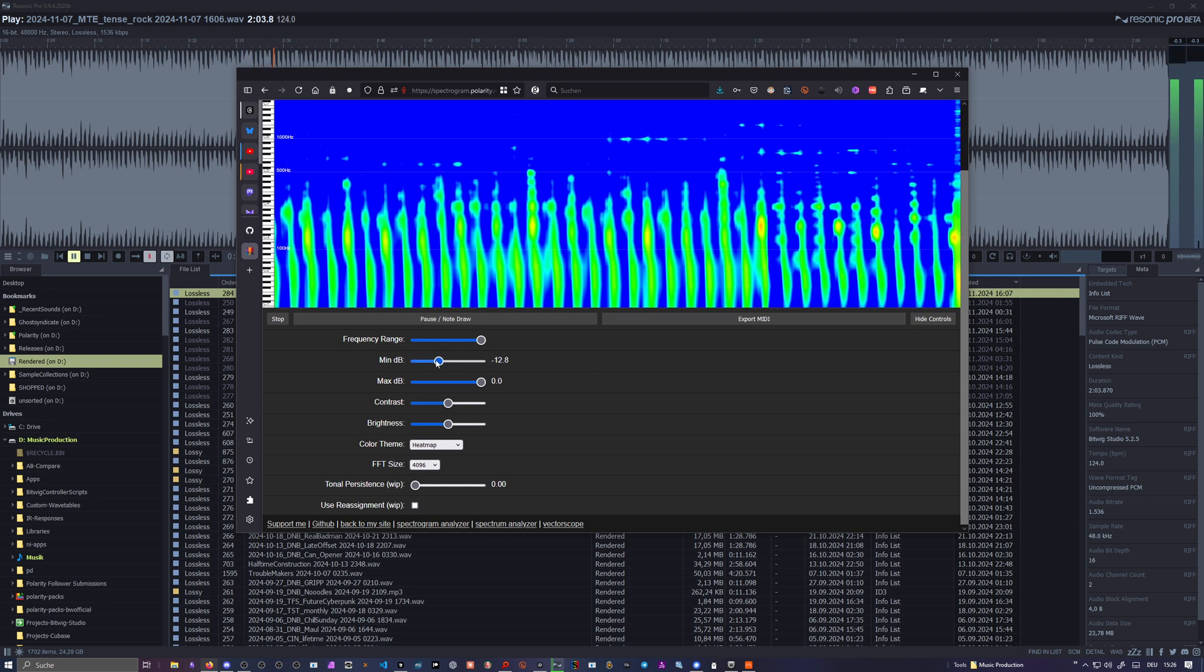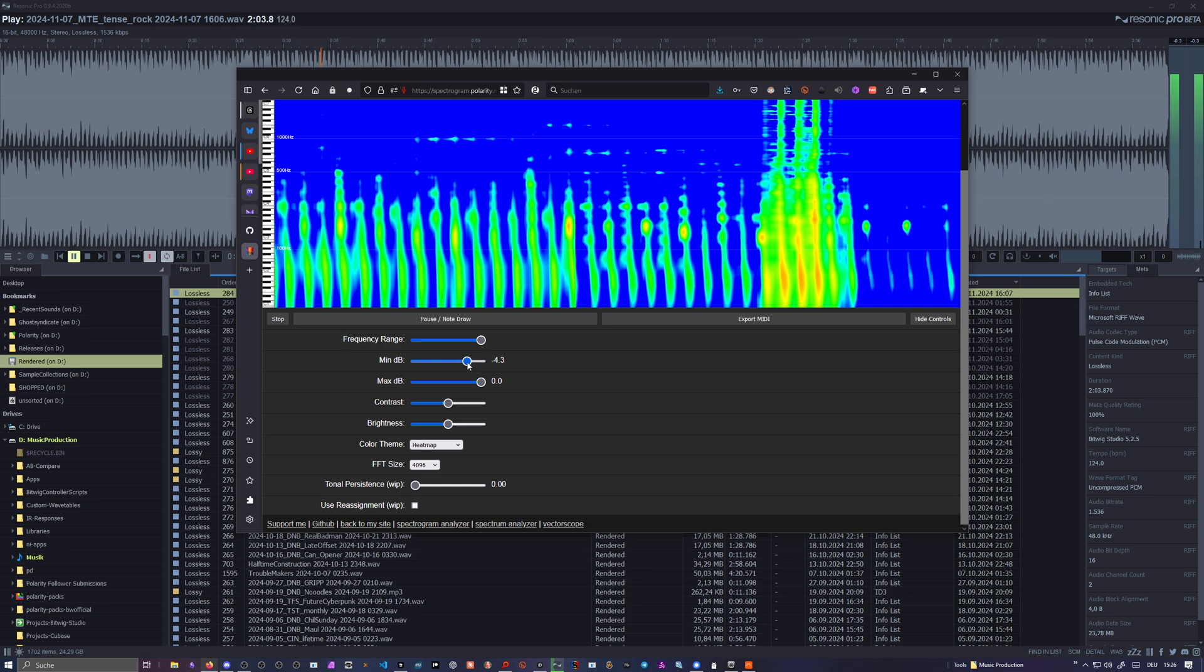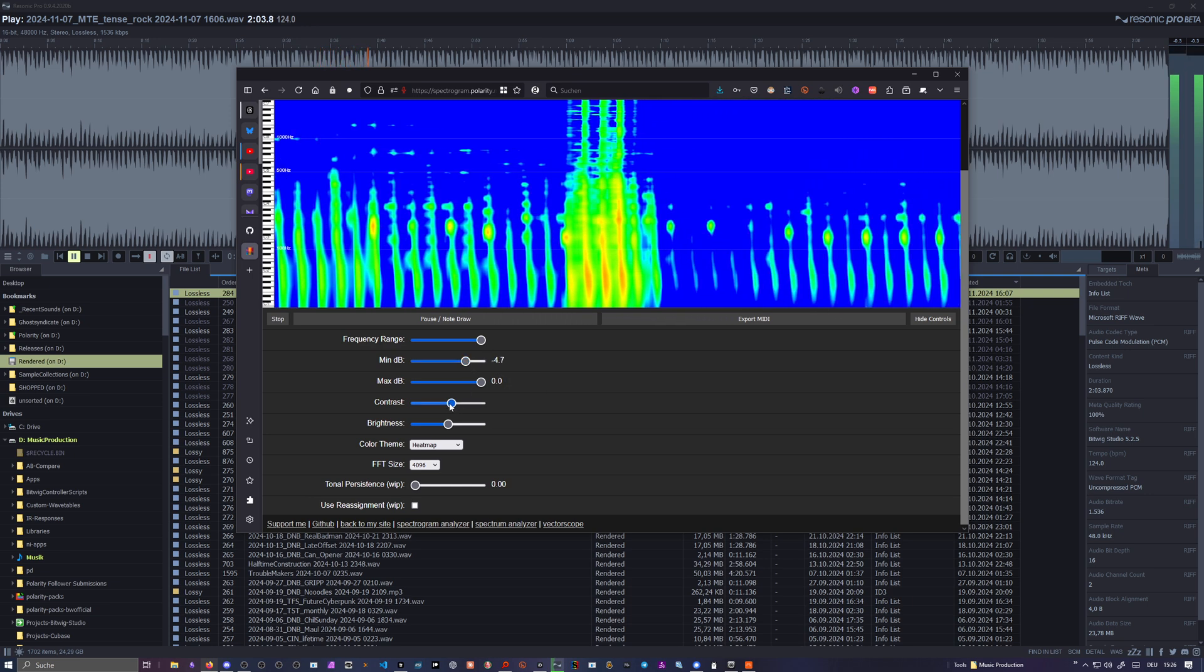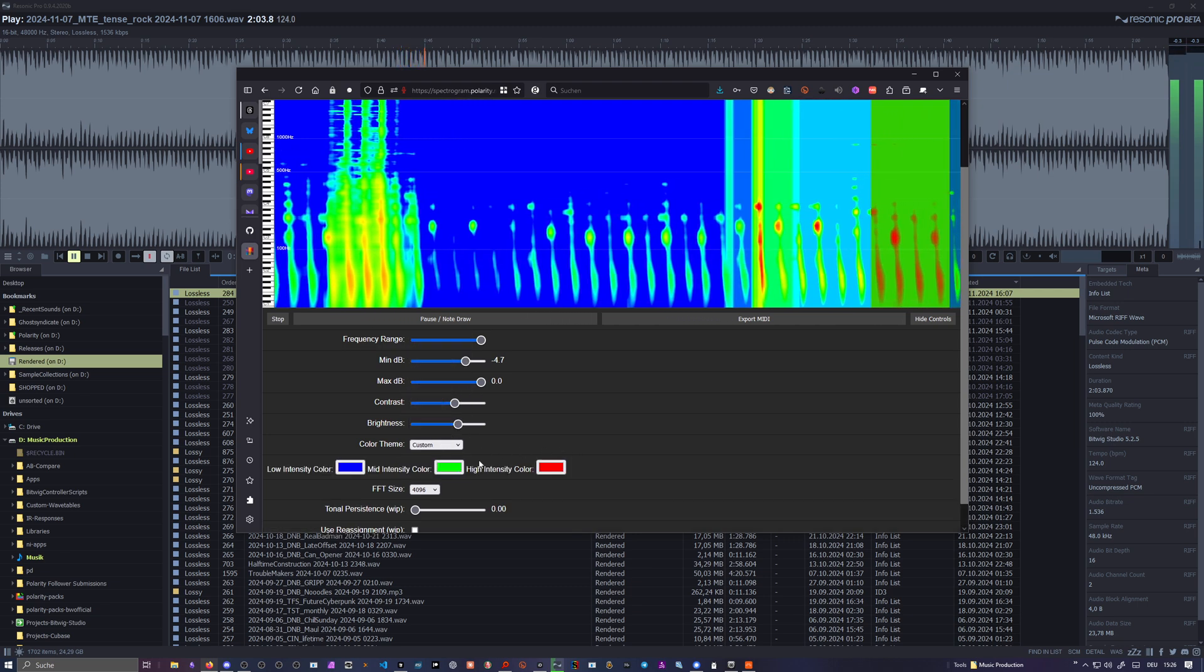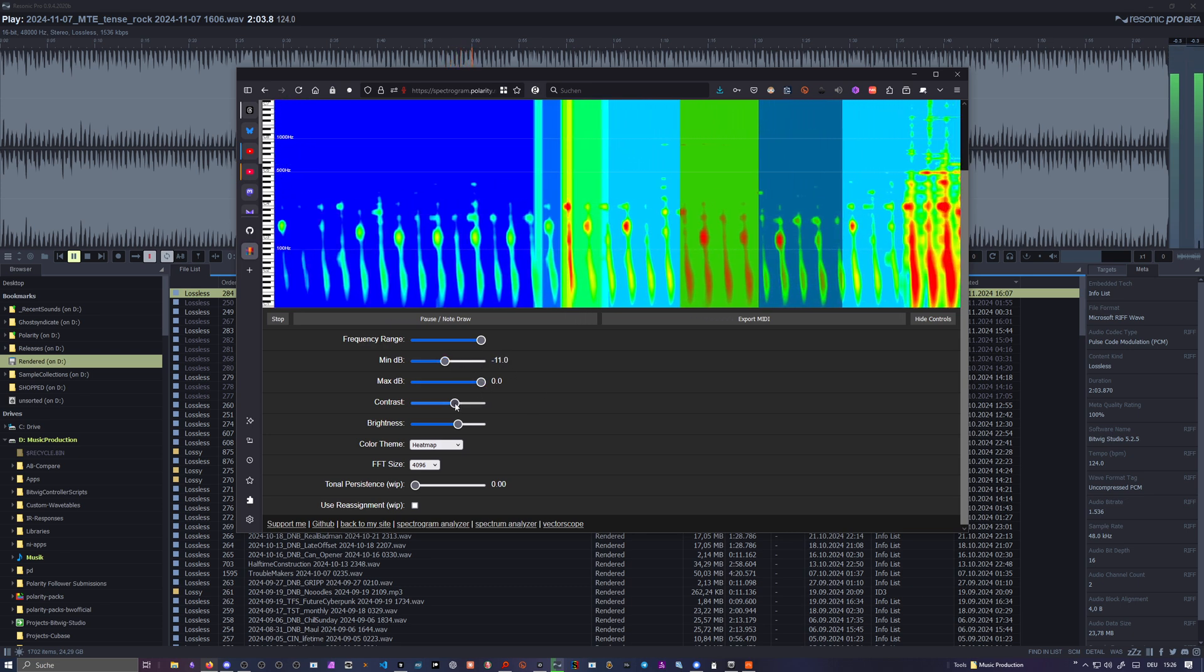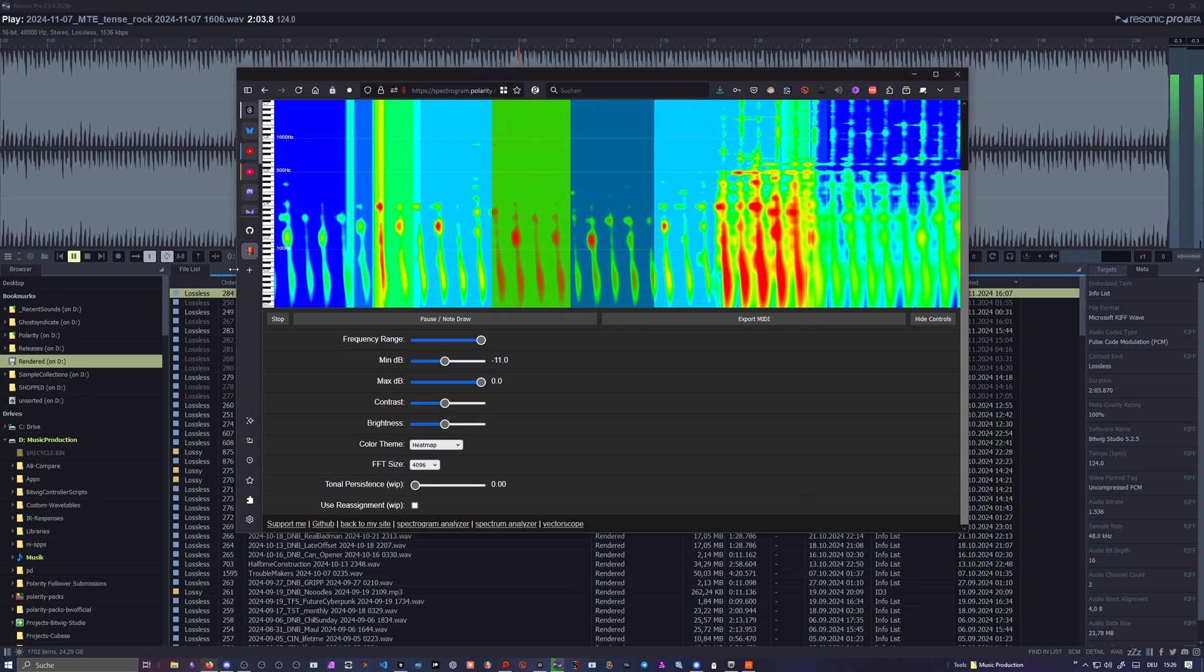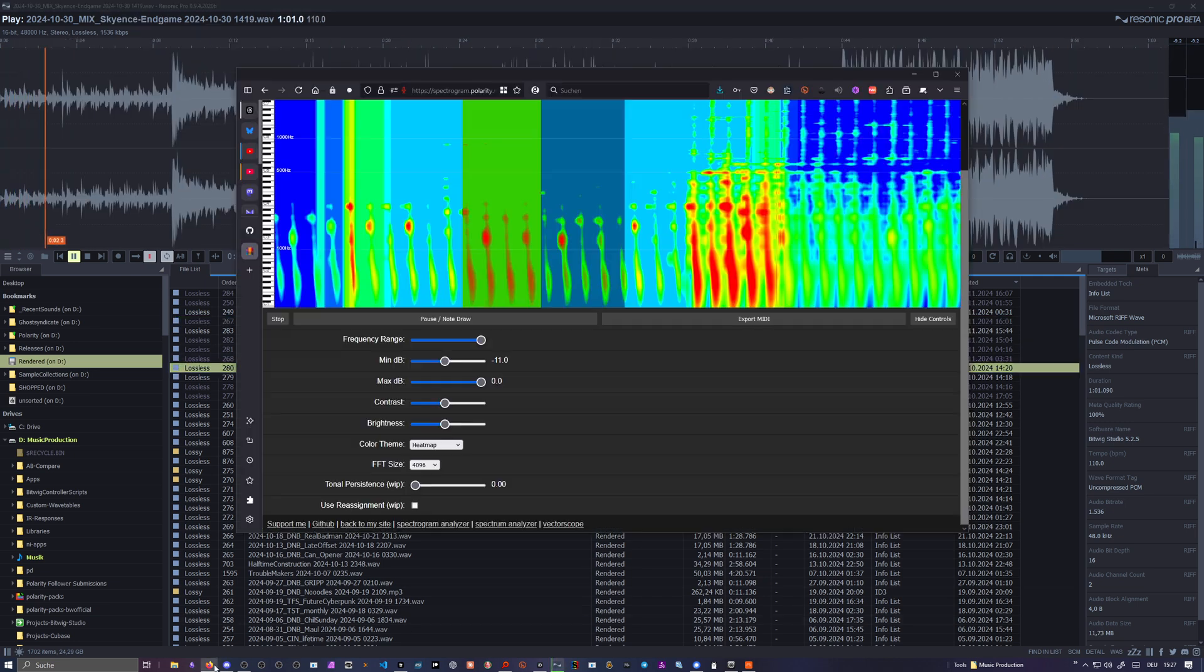You can also tweak here some thresholds, what kind of bins you want to let pass or want to show. You can change the contrast here. You can change the color theming. You want to change that or use a custom theme or go back to heatmap here. Maybe choose something different here. Let me use this one here.